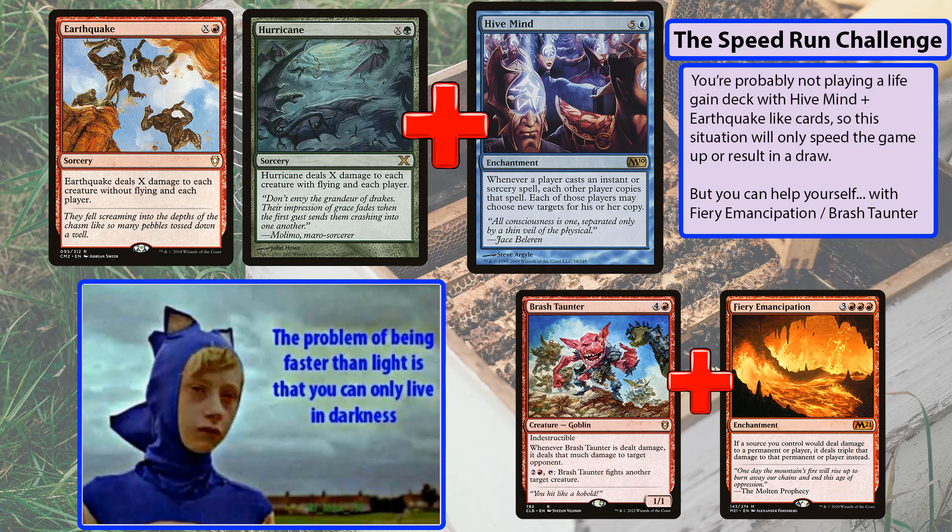As an example: I cast Earthquake for five. Each opponent now has a copy. My last opponent's earthquake resolves first — it does five damage to me and five damage to Brash Taunter. Because I have Fiery Emancipation, Brash Taunter can deal 15 damage to a target opponent. Then the next opponent has their earthquake for five, and so on. You could potentially kill all your opponents that turn, or at least speed up the game for game two.